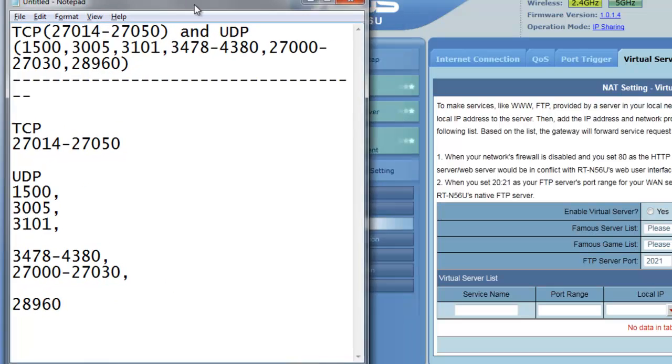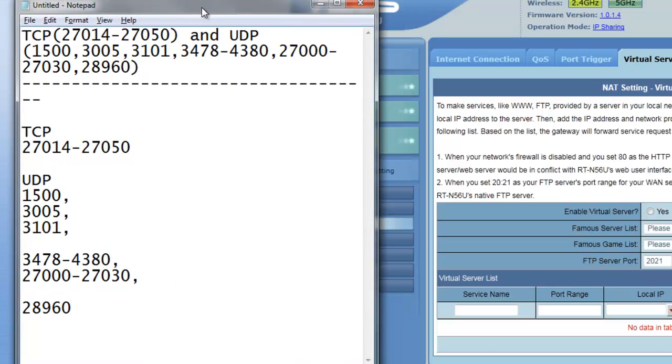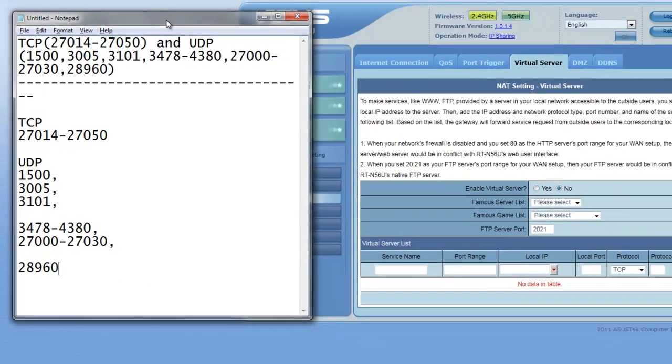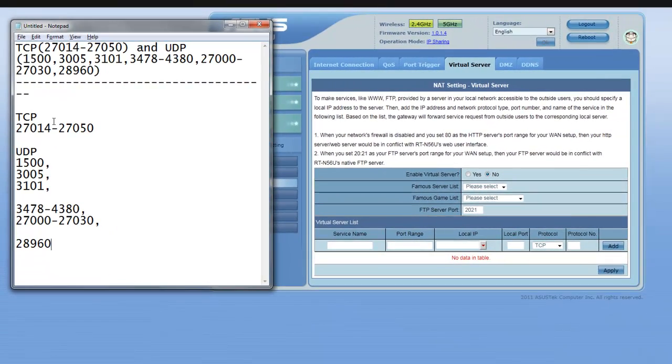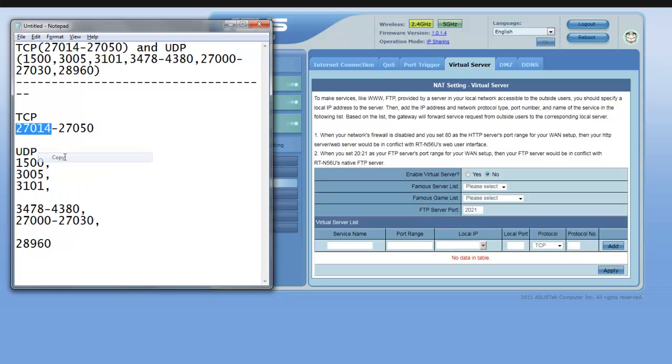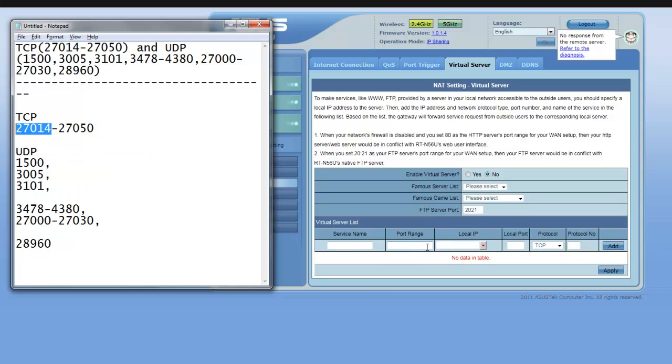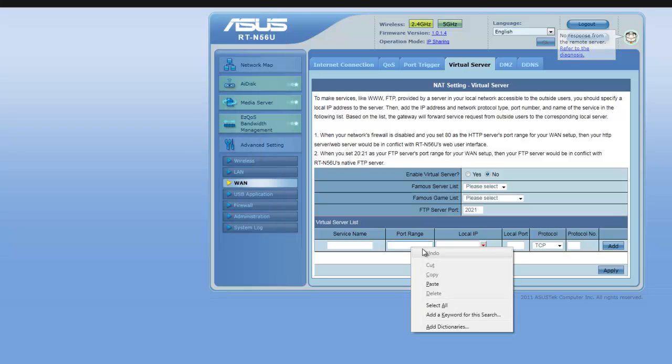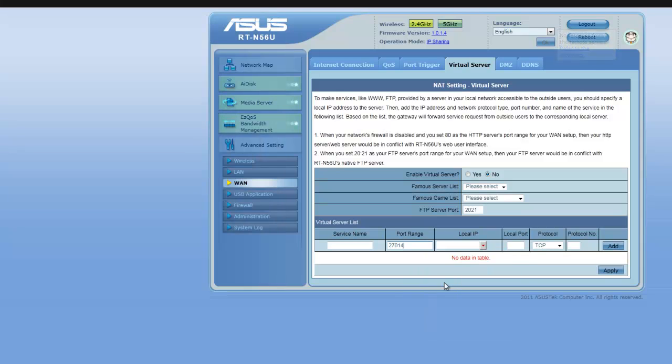Now, to enter in these is very simple. Ranges, you just basically copy your range. Start off with the first one. Enter it into your port range.